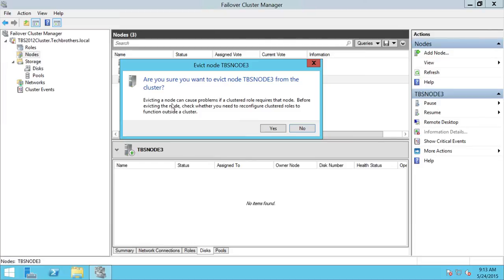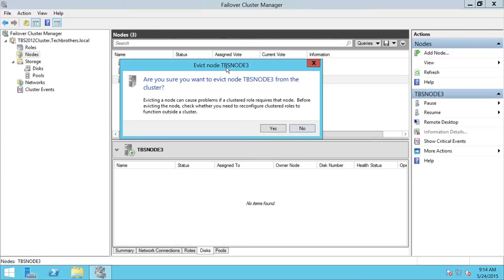Are you sure you want to evict Node 3? Evicting a node can cause problems if a cluster role requires that node. That's what I mentioned: please check your roles. If this node is supporting any role in your cluster, you need to uninstall that role before you evict. Otherwise, you will run into serious issues. Let's click Yes. We made sure that none of the roles are running on this node.